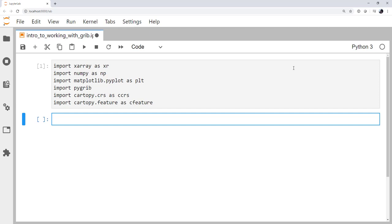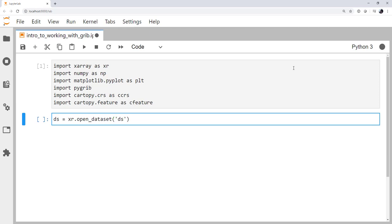All right, so the first way that you might find when you're googling on how to open GRIB datasets is actually by using xarray. So xarray can open GRIB using the cfgrib engine. So let's give that a shot. I've obtained a GRIB file from the National Weather Service, NDFD. So this is going to be an apparent temperature file, apparent temperature forecast for the present time. So our dataset is going to be xarray.open_dataset. And my file is ds.apt.bin. And I specify that the engine is going to be the cfgrib engine.